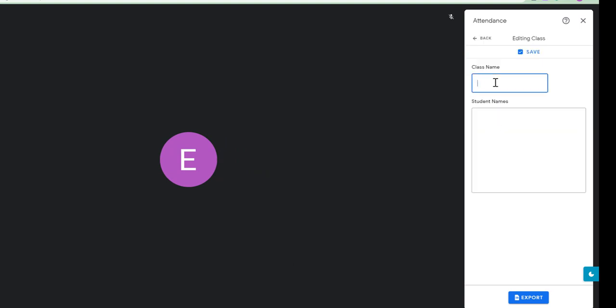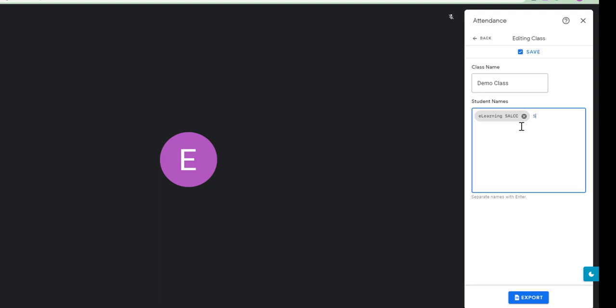So, I am going to add just one class. And that class, I will call it my demo class. And, I am going to go and add my students. So, I am going to invite, I have two students in this class. My first student is eLearning S-A-L-C-C. First name eLearning, surname S-A-L-C-C. My second student is S-A-L-C-C student. First name S-A-L-C-C, second name student.